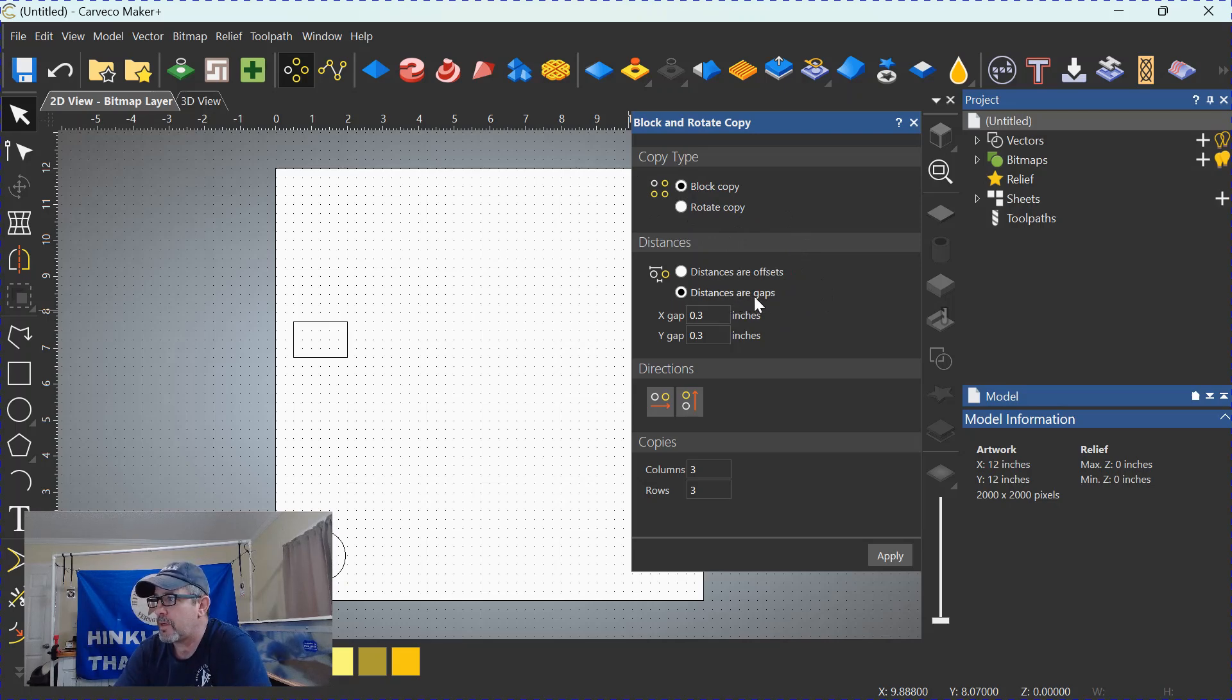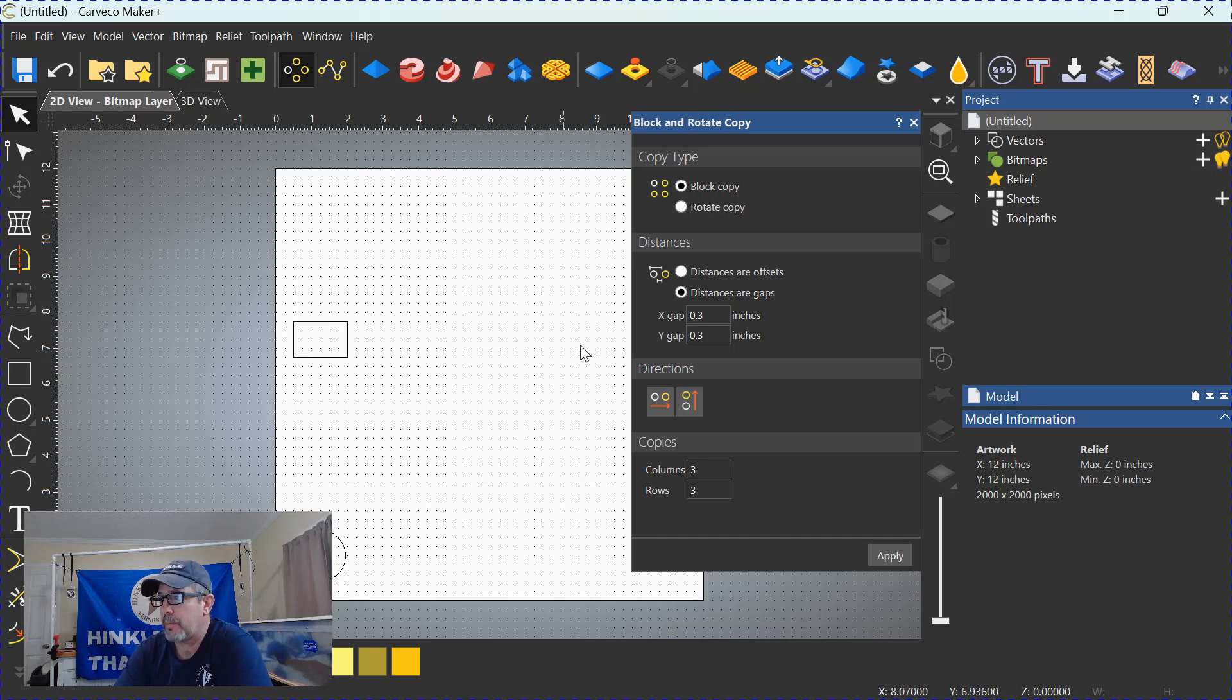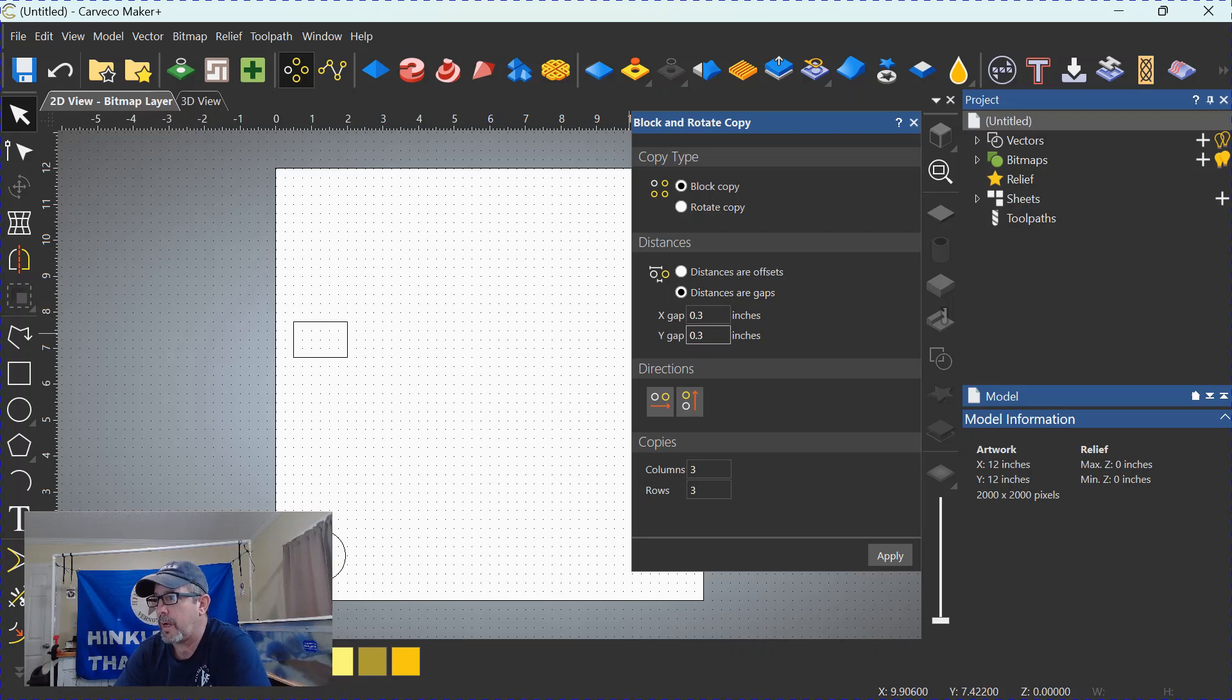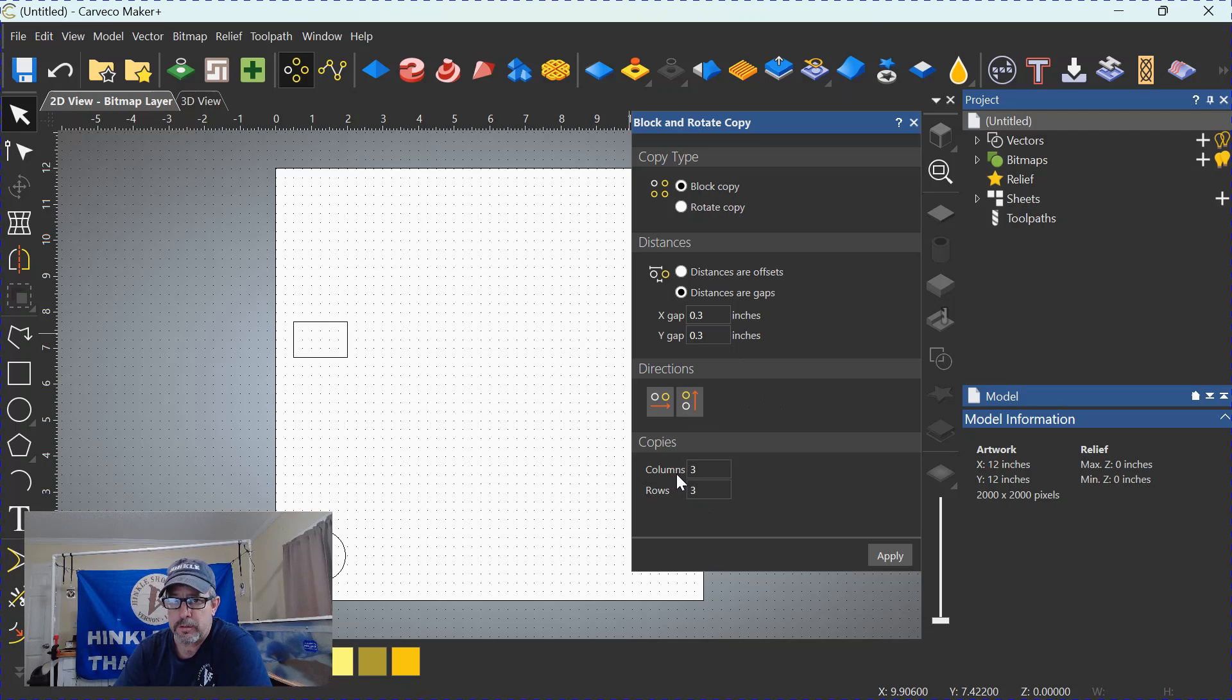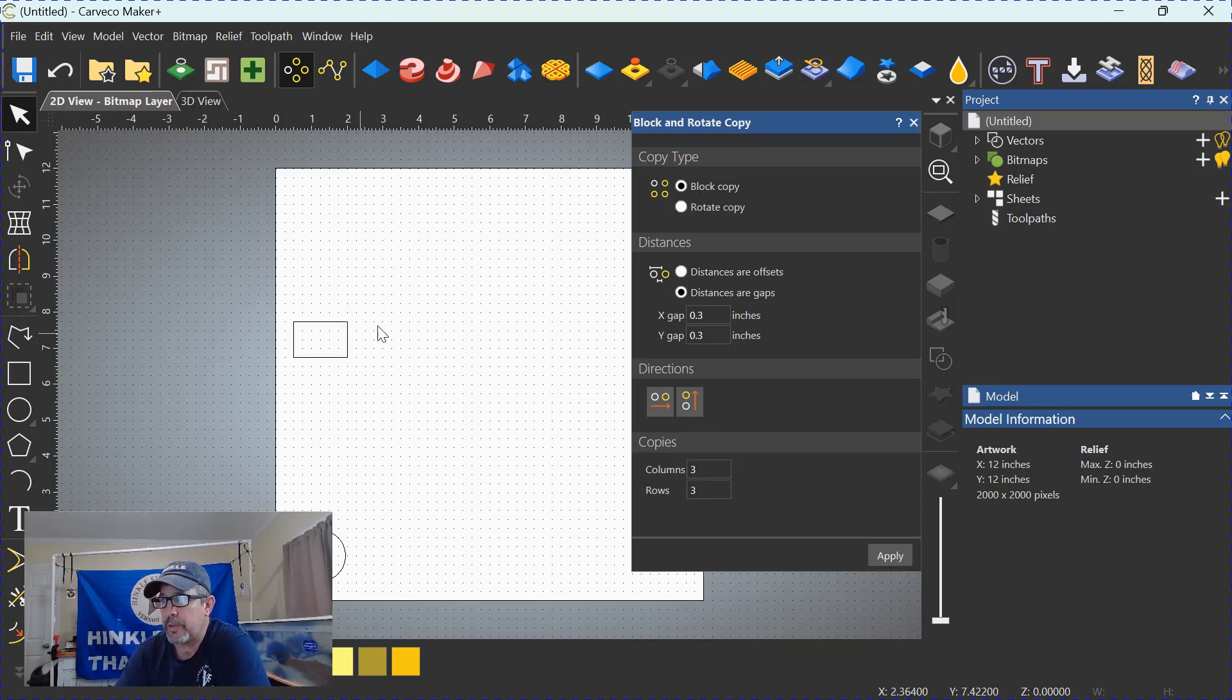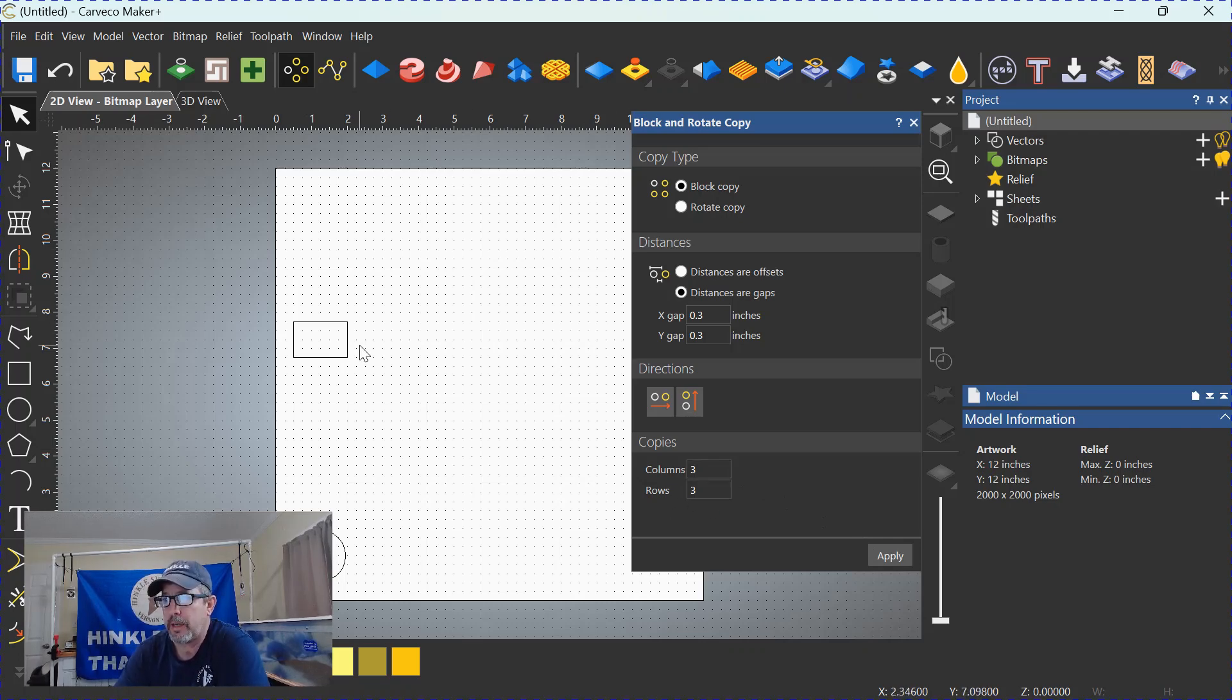We're going to distance our gaps. That's the distance you want between each of the objects. In this case, I've set it to 0.3 for both X and Y. I'm going to continue down and here's where you put in the number of objects that you're going to have when you finish blocking and copying. You'll hit apply and you'll create this number, whether it be columns or rows.